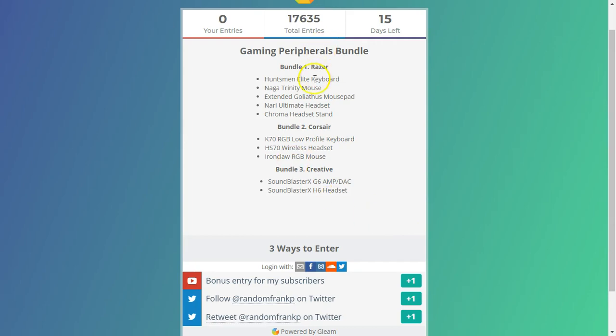So bundle one is from Razer and it's Huntsman keyboard, Trinity Mouse, stand, headset, and there's three different bundles. So it's just a heads up. If you like competitions, like giveaways, but I want to let you know, this is a really reputable competition.